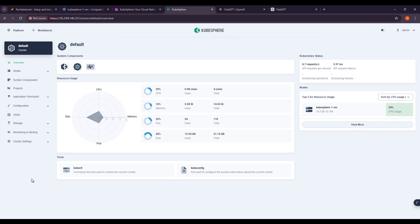In this lecture we are talking about multi-cluster management. As organizations increasingly adopt Kubernetes for their applications, managing multiple clusters effectively becomes essential. KubeSphere offers a centralized platform that enhances operational efficiency, scalability, and governance across various environments. Let's explore how to enable multi-cluster management in KubeSphere, import hosted clusters, and manage member clusters seamlessly.